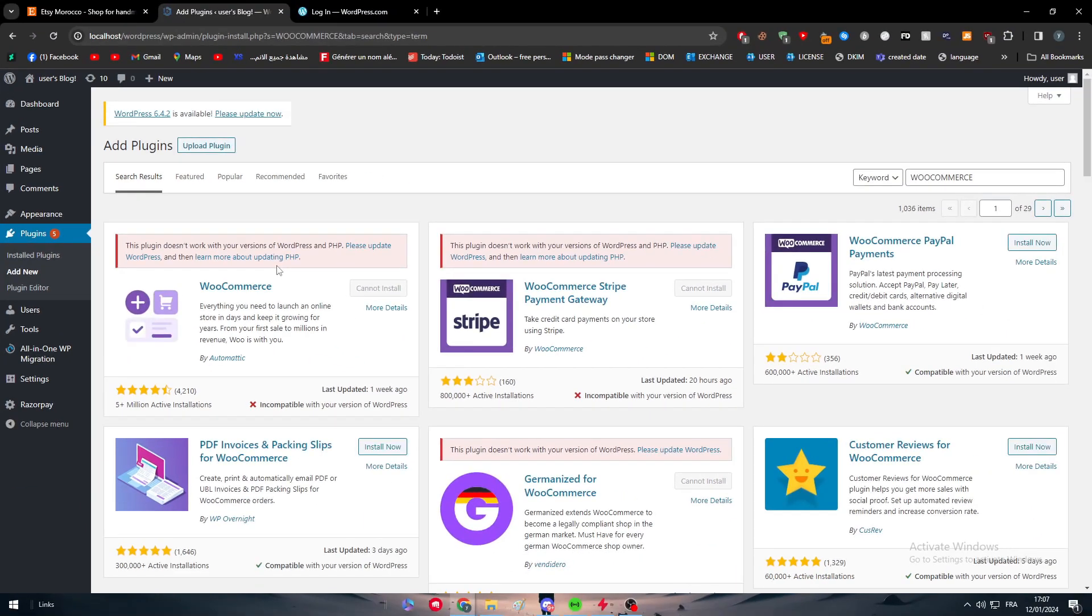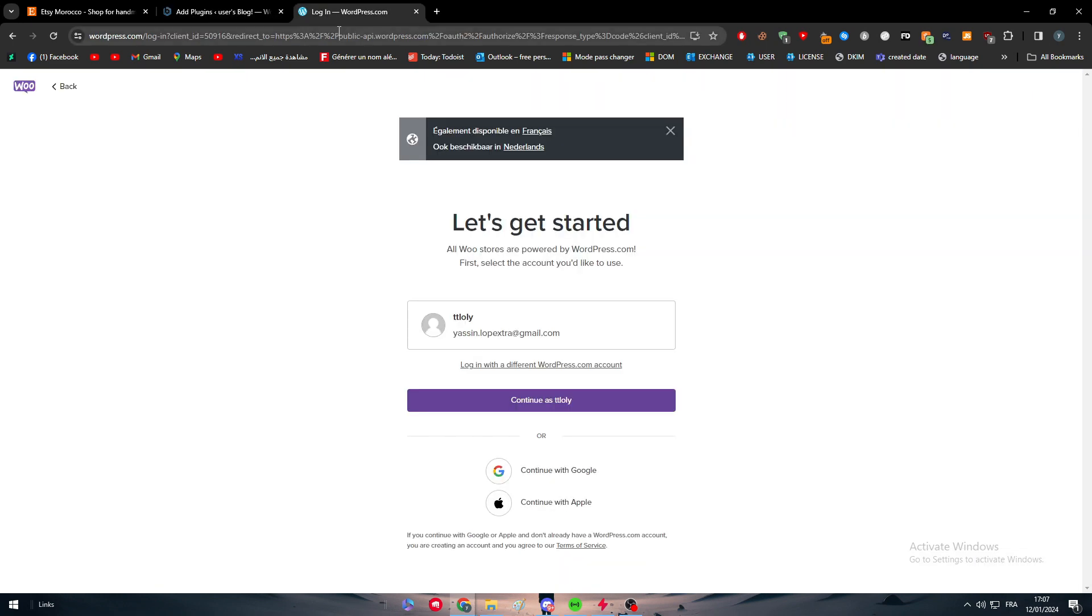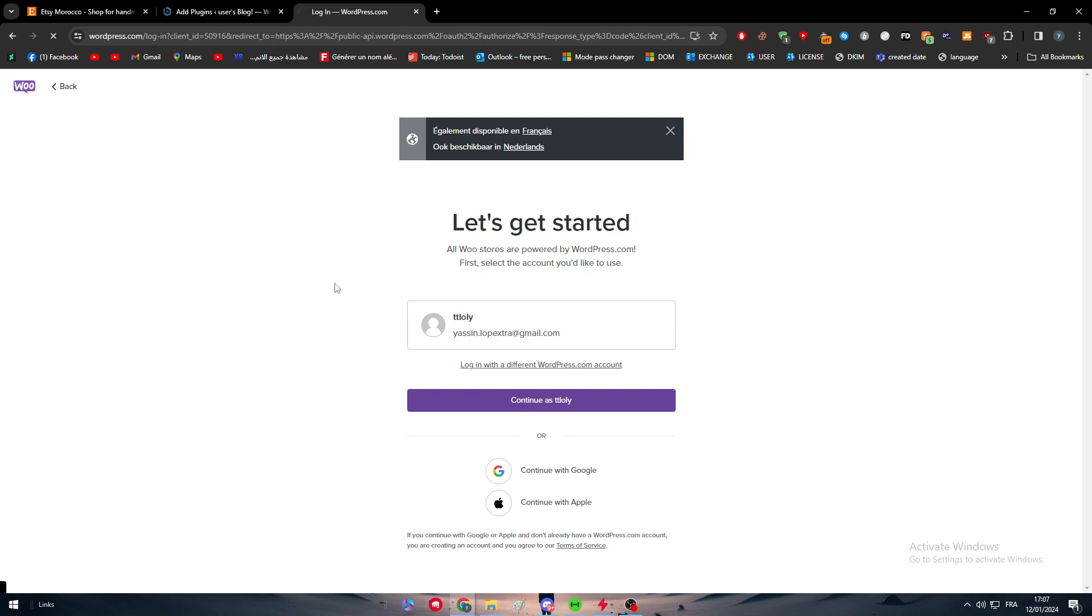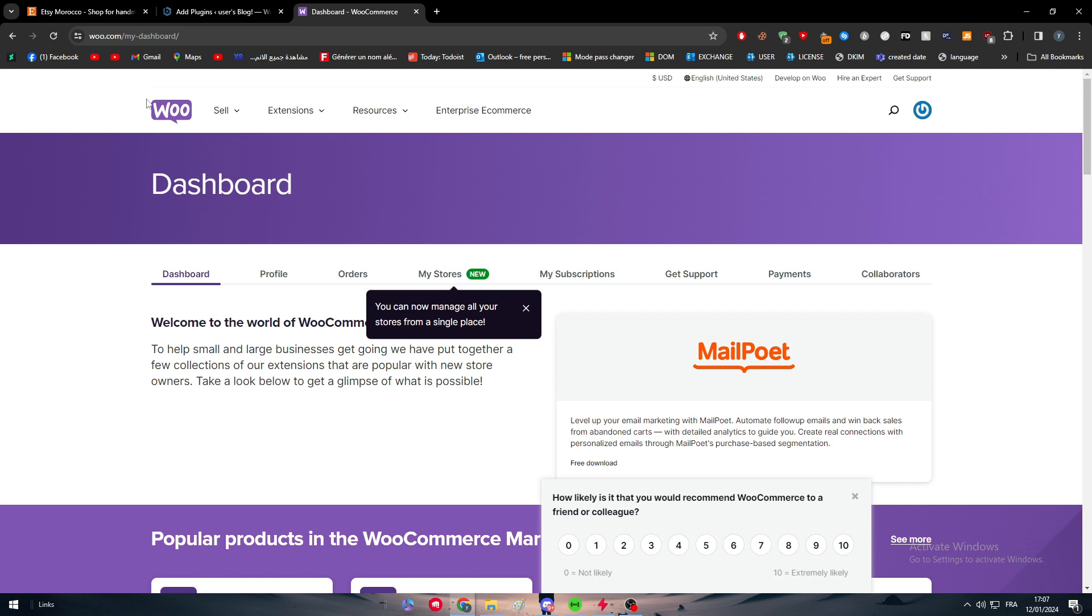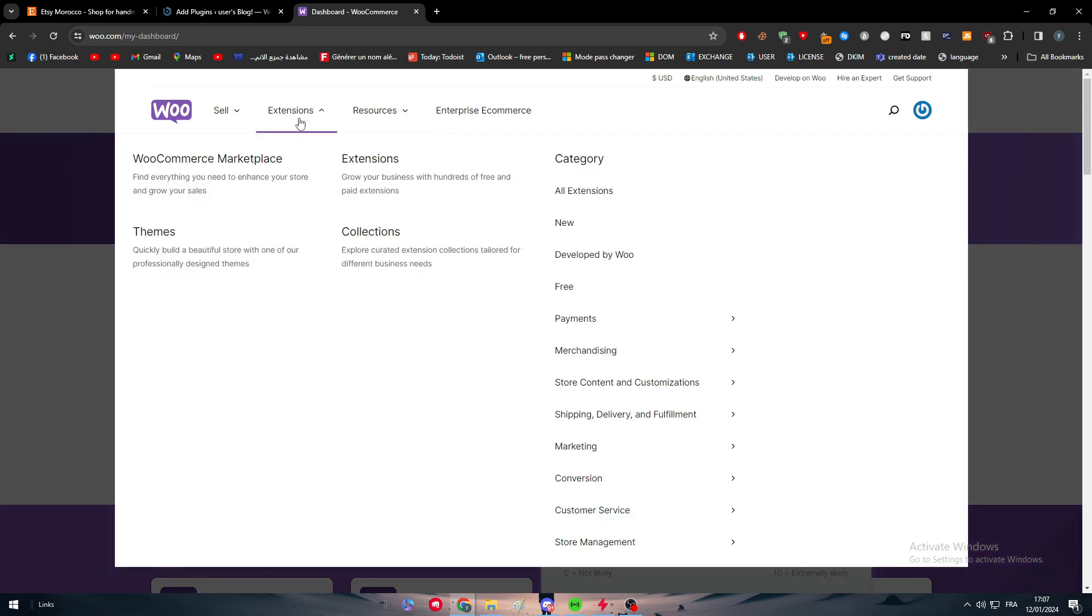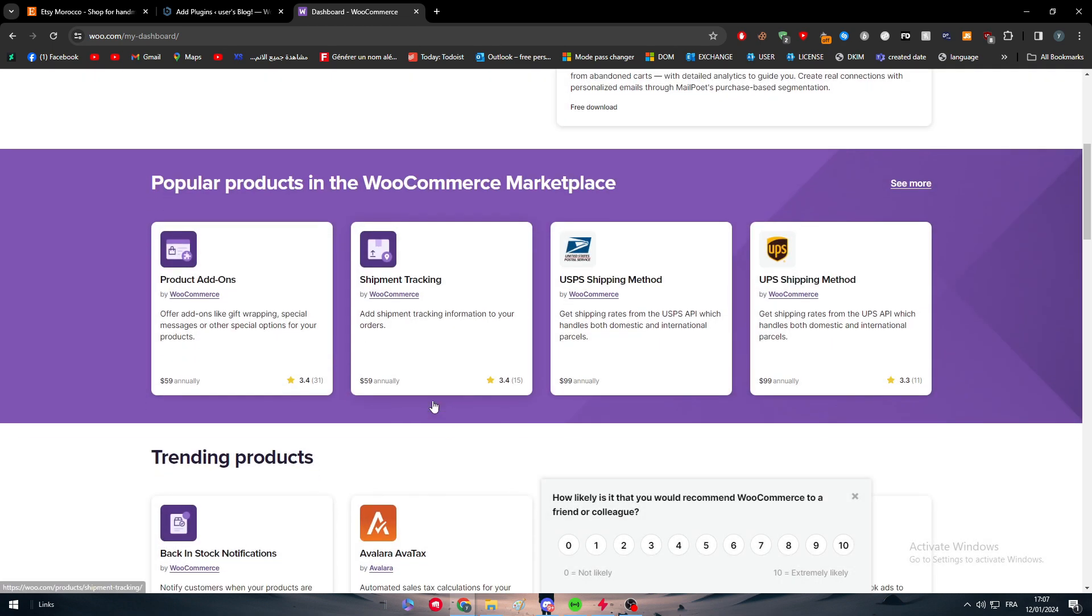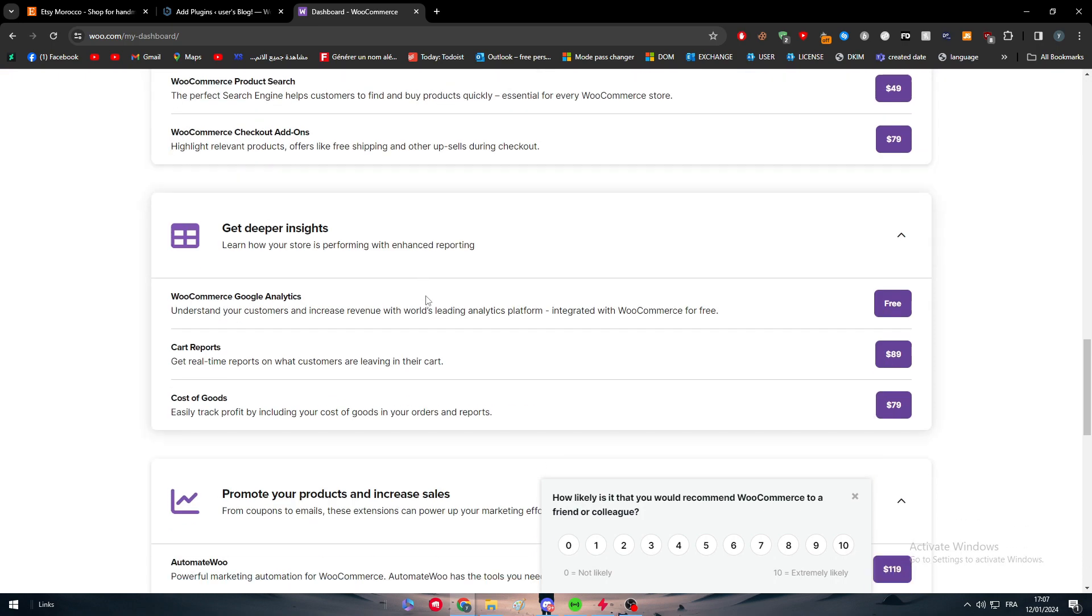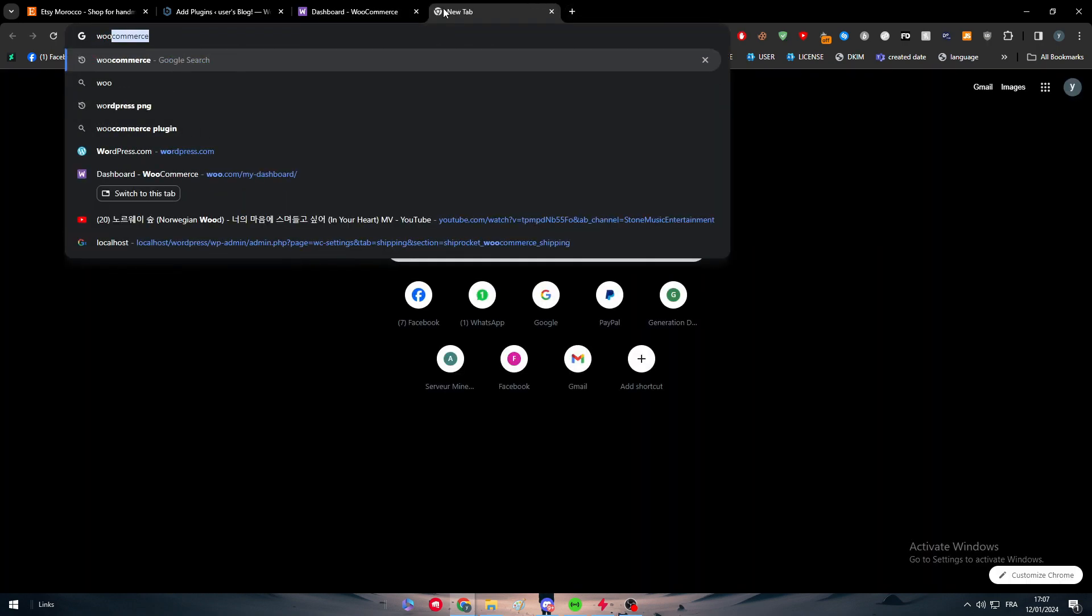There is another method which is basically by creating and logging in through your WordPress or your WooCommerce right through WooCommerce itself, so you can continue as that and they will literally take you to your WordPress websites. Now here I am, this is the WordPress dashboard. Here there is this way which is basically by going to extensions and searching for the extension that they have. So here we could simply just search for Etsy or we can search for WooCommerce if we didn't find it here.